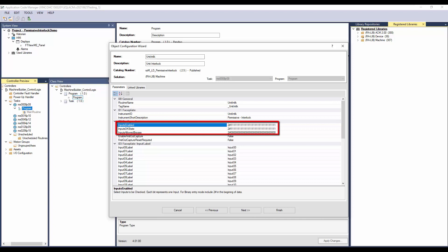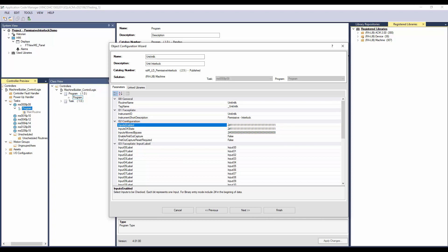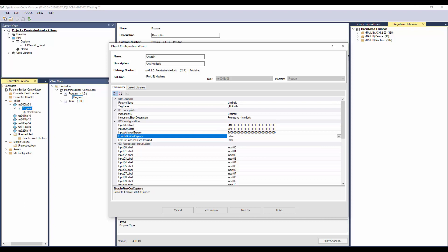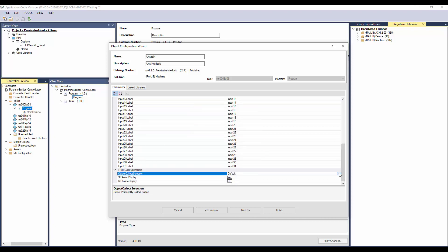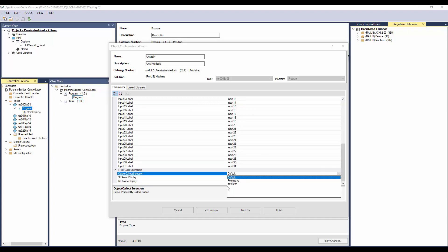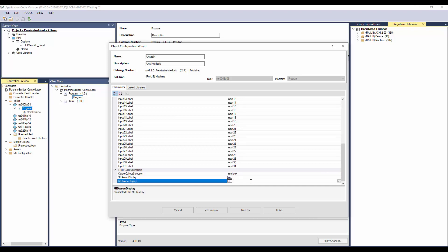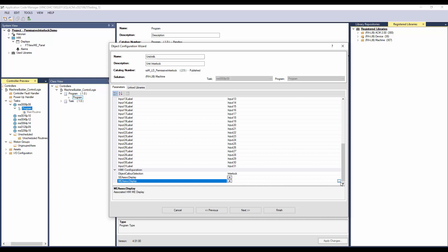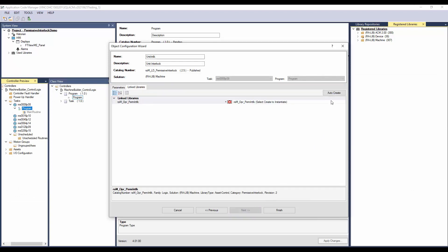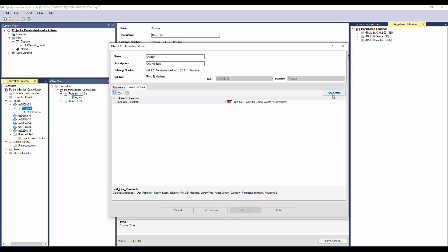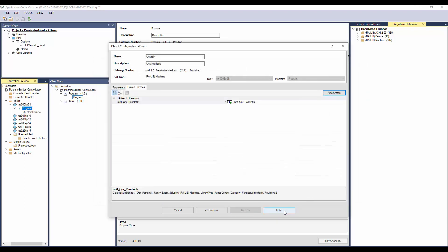In these parameters, each bit is represented by an input. Configure the inputs which are enabled, the input OK state, and the inputs where bypass is allowed. Select if the first out capture and first out reset are required. In these parameters, enter the input description to be displayed on the faceplate. The object has callout selection of default, permissive, or interlock — I will select interlock. Select the display where the navigation object has to be placed. Click Next, then click Auto Create to create the link libraries. Click Finish to complete the instantiation.